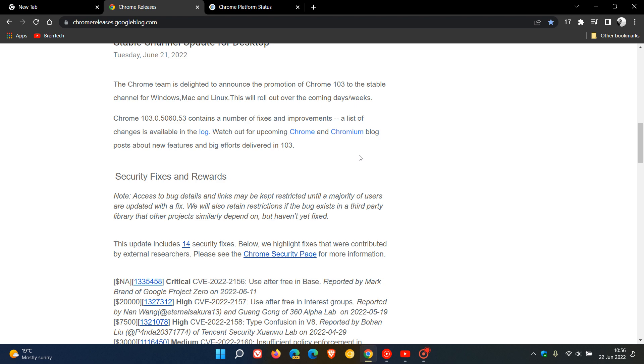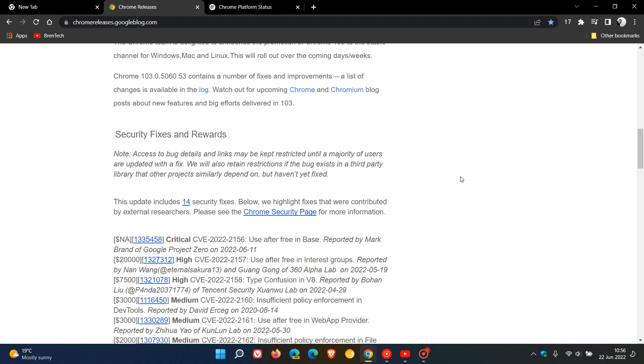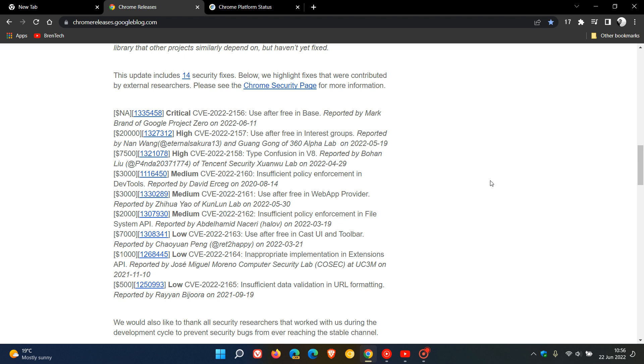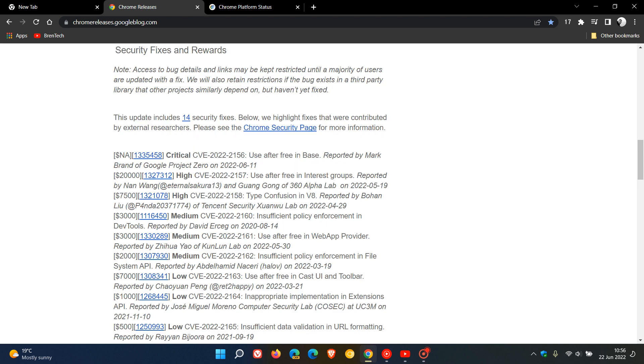And of course, we get those all-important security fixes. The release notes say this update includes 14 security fixes. Take note: one of those is critical, which is your highest-ranked vulnerability, and then we get two high-risk vulnerabilities. Even if you're not interested in new features or improvements, just make sure your browser is up to date to address those 14 security issues.